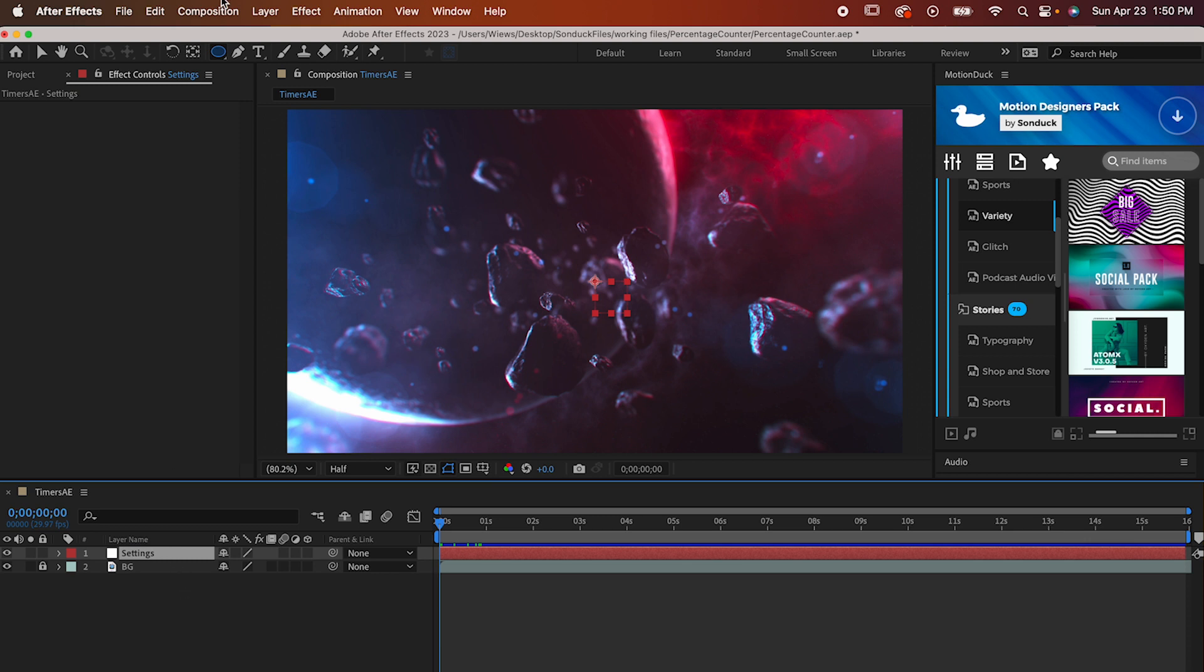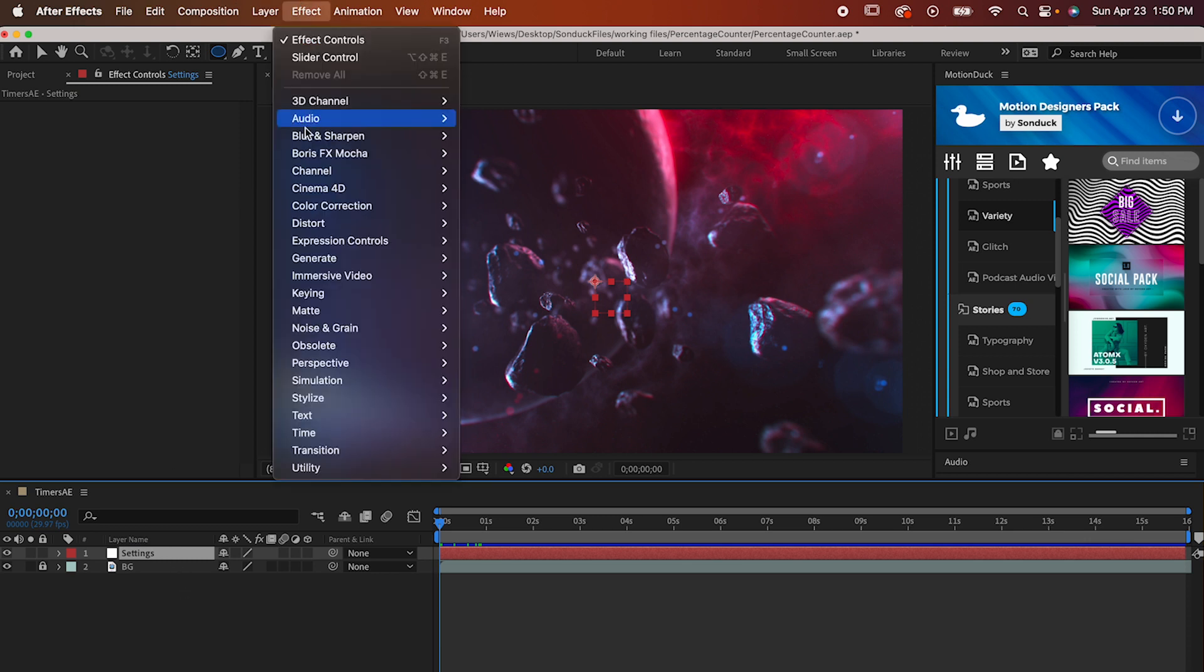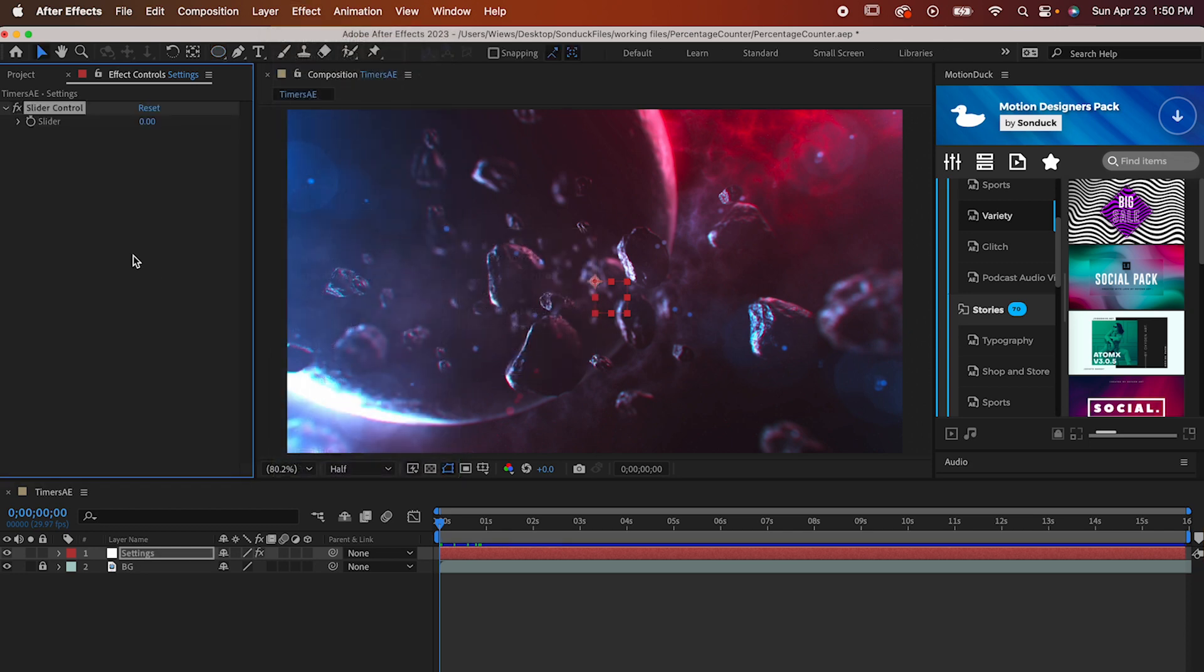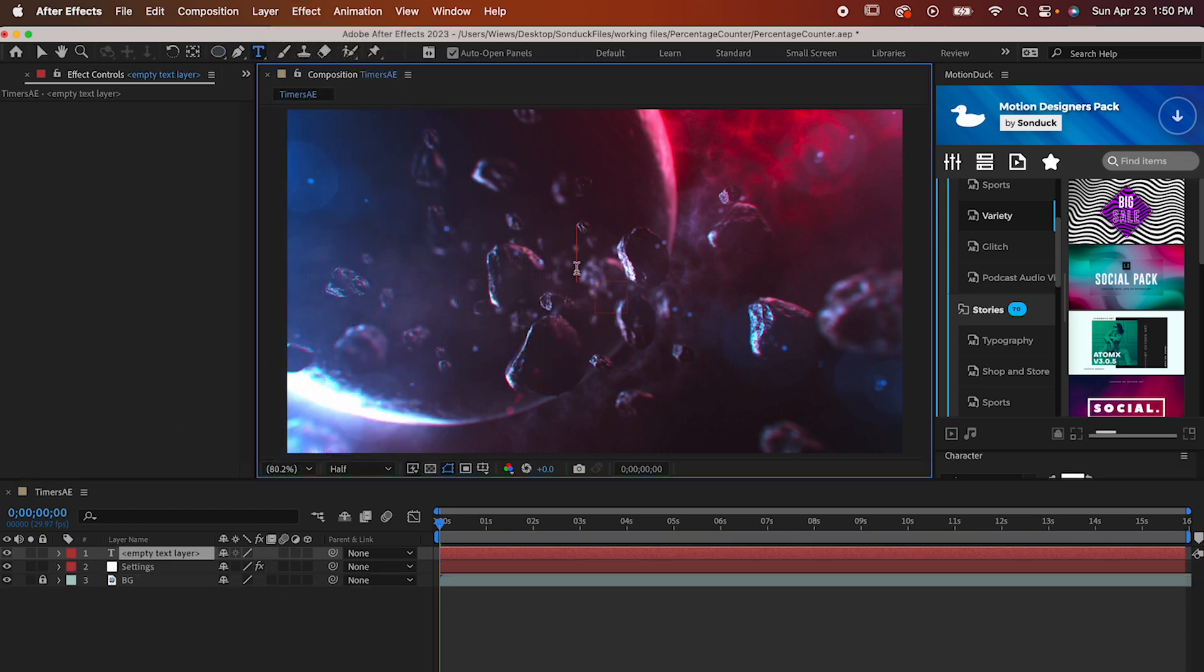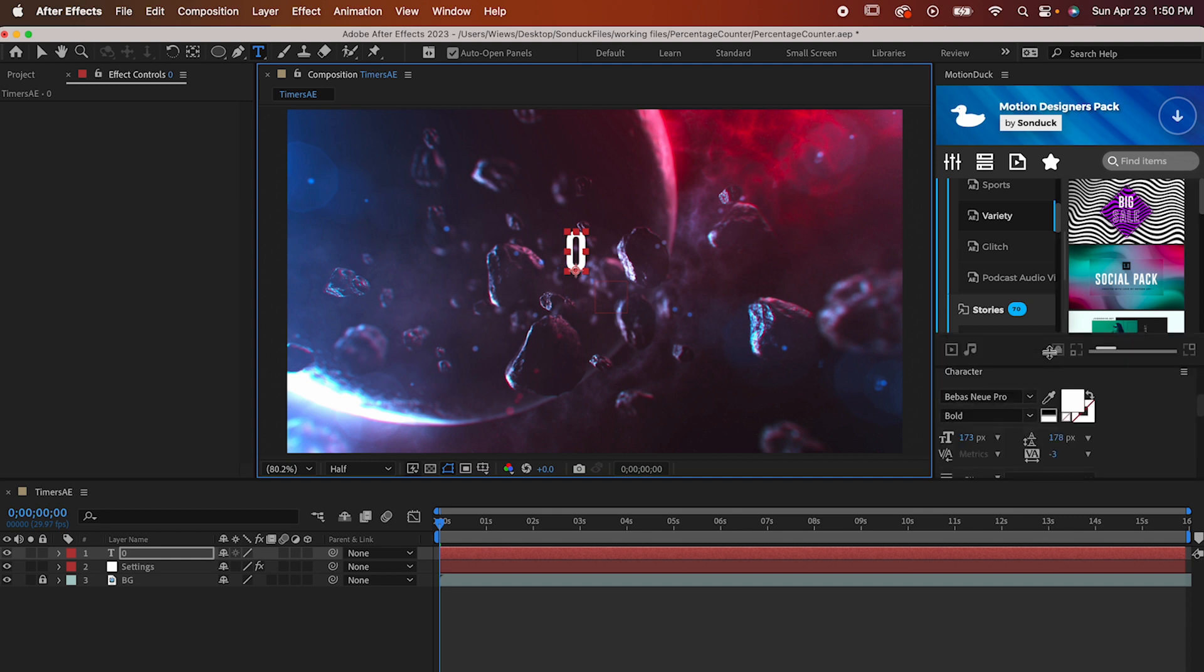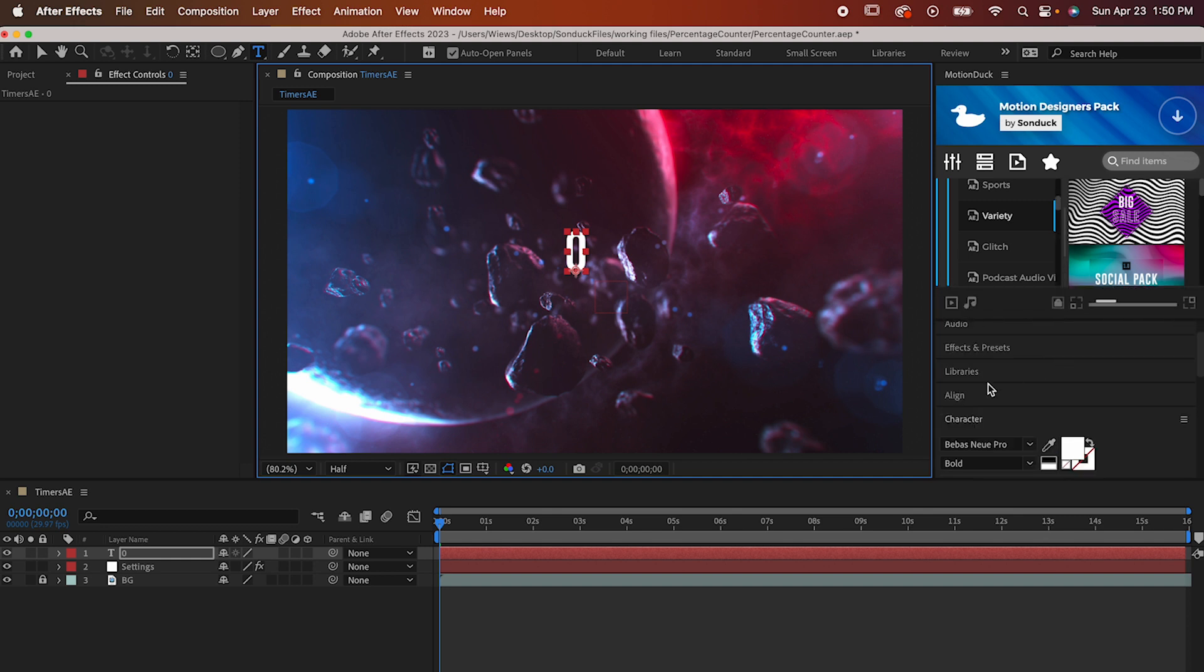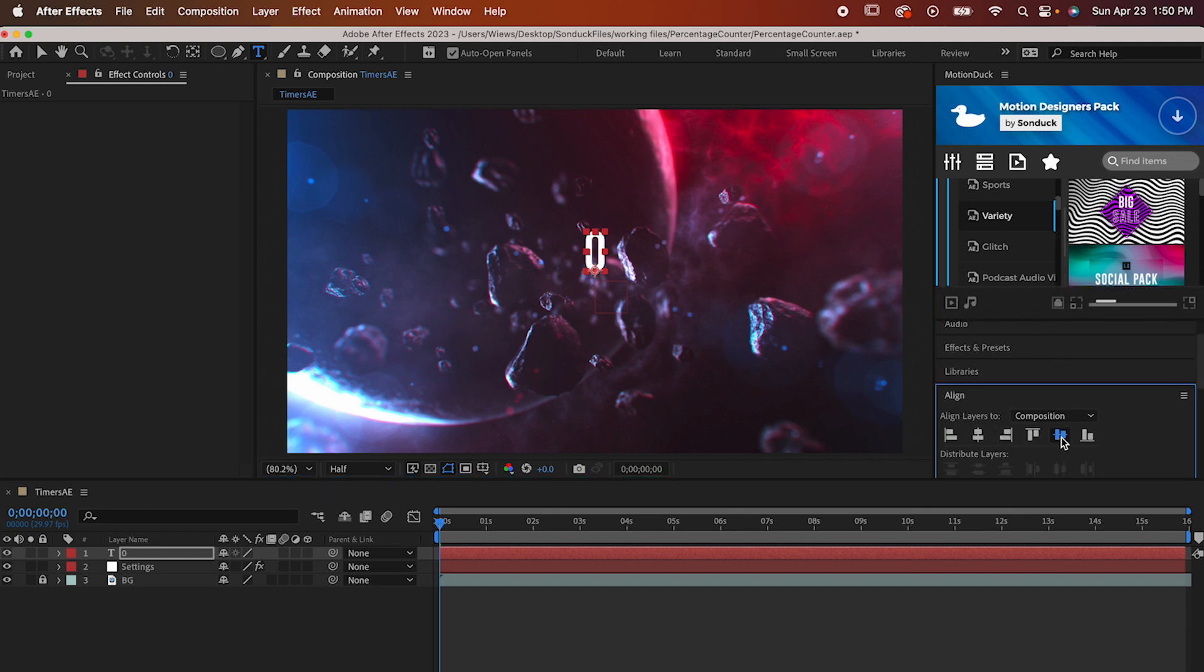Now go to Effect Expression Controls, Slider Control. After you do that, get out your Type tool and type zero. You can use whatever font you want, just make sure you align it to your composition and in your paragraph settings, make sure it's center aligned.